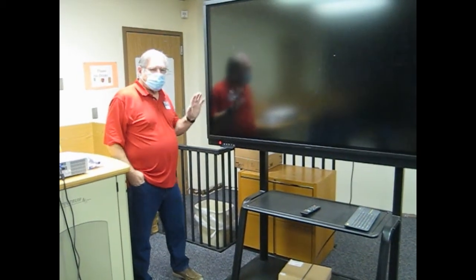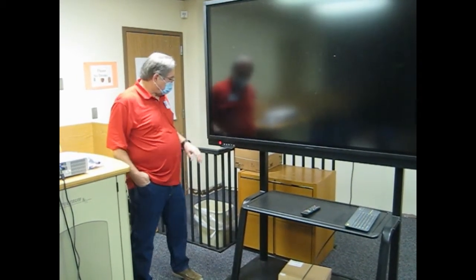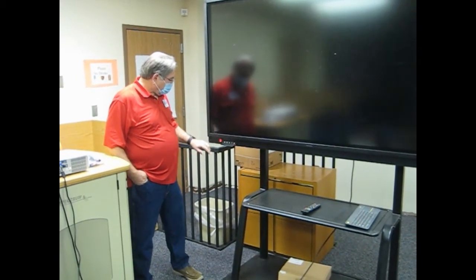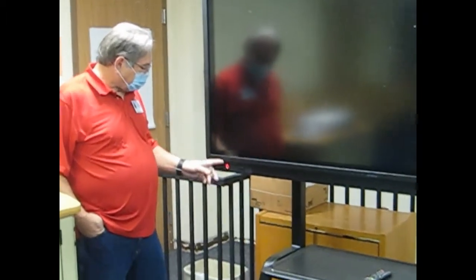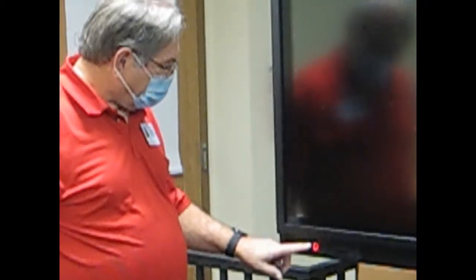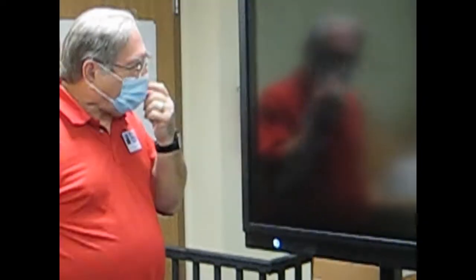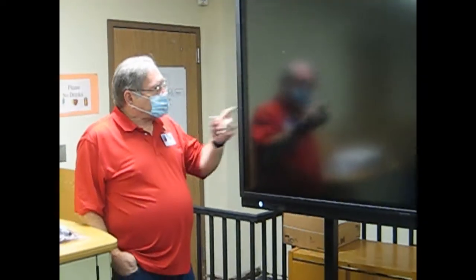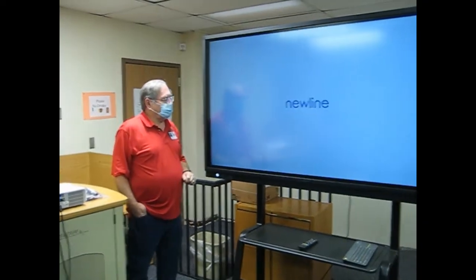Okay, so this is how you start up your Newline touchscreen. First thing you're going to do is look over here and make sure your power's on. The red button, you just push the red button and it's going to start up, hopefully.